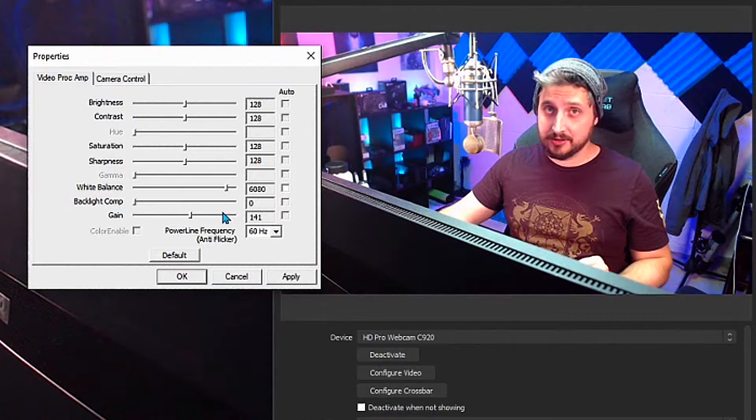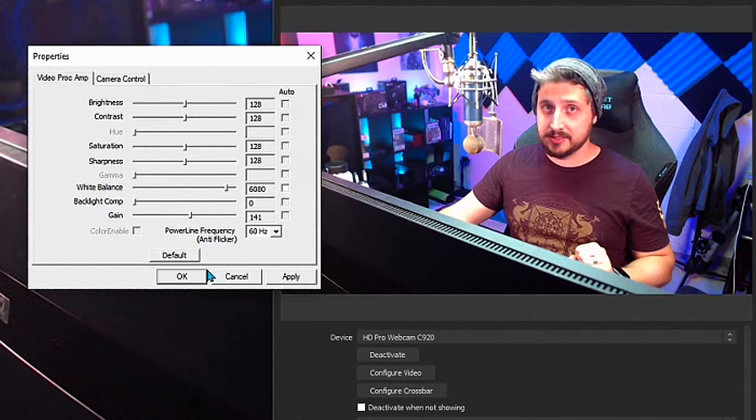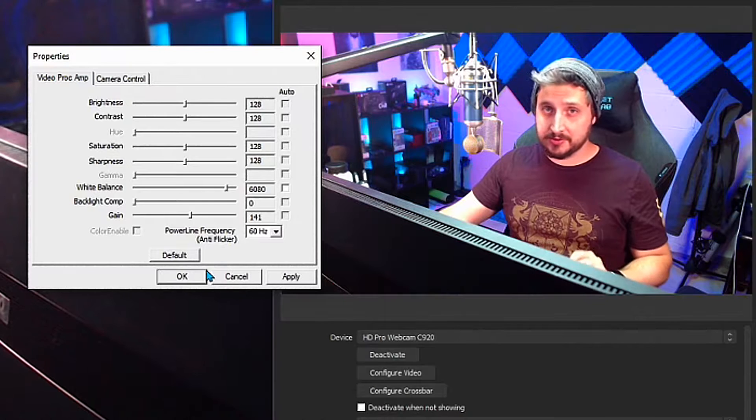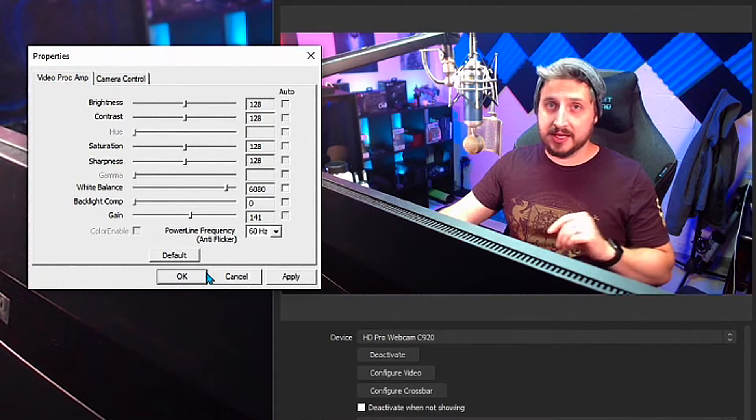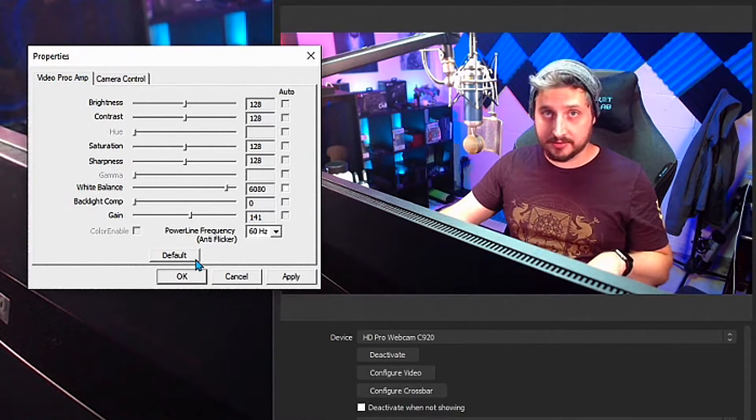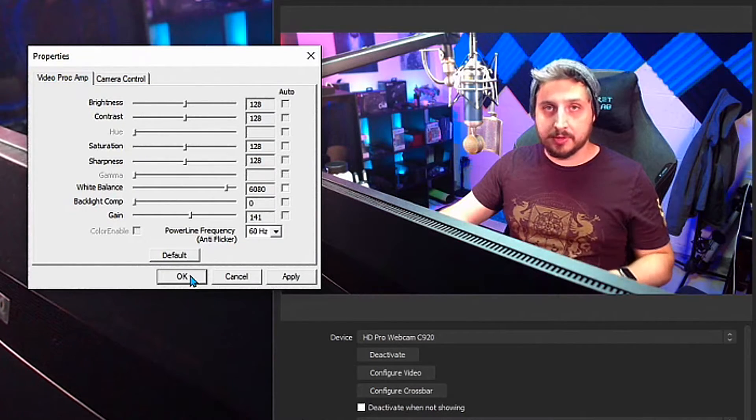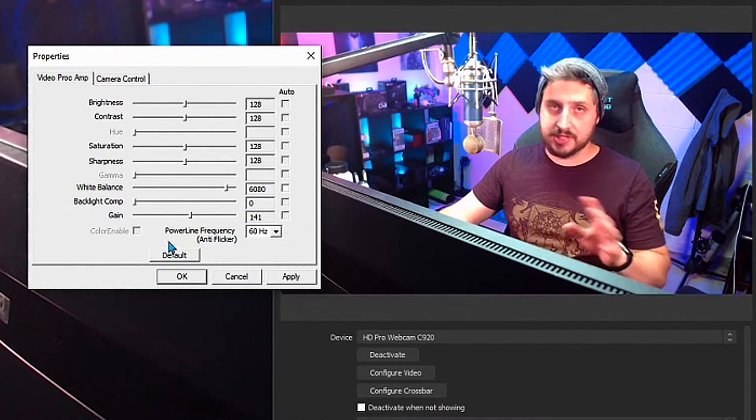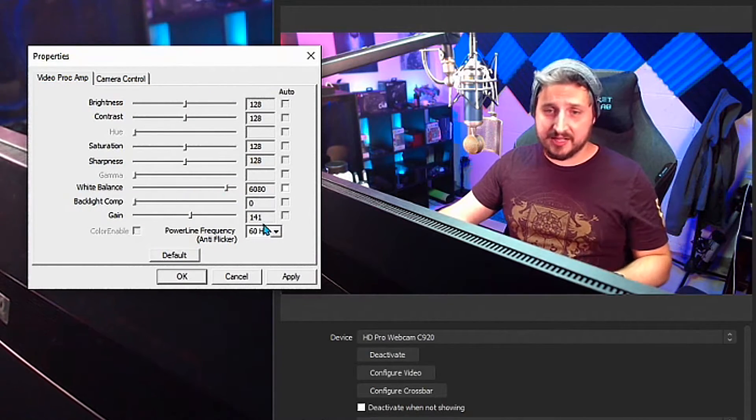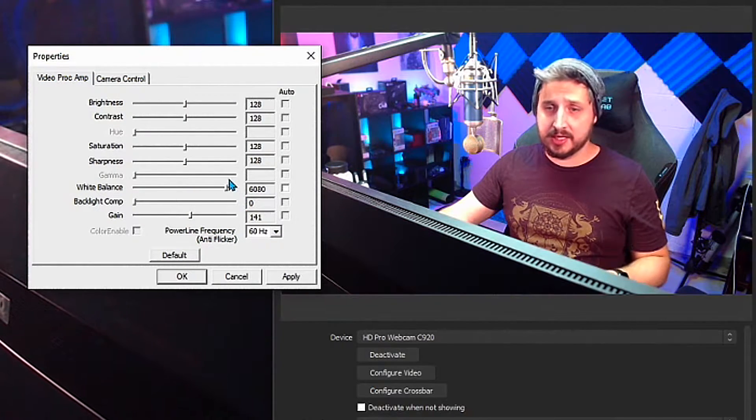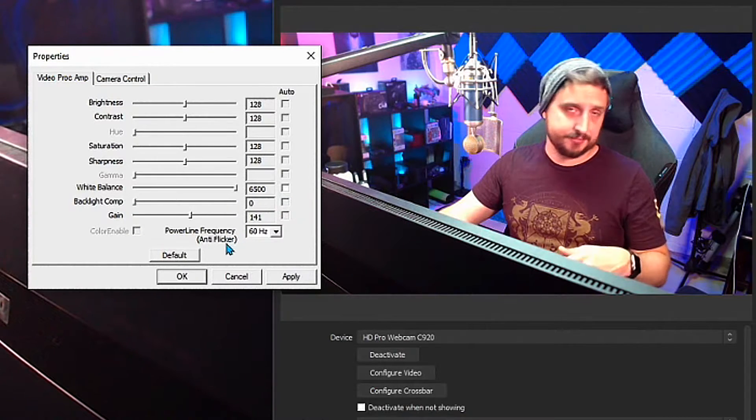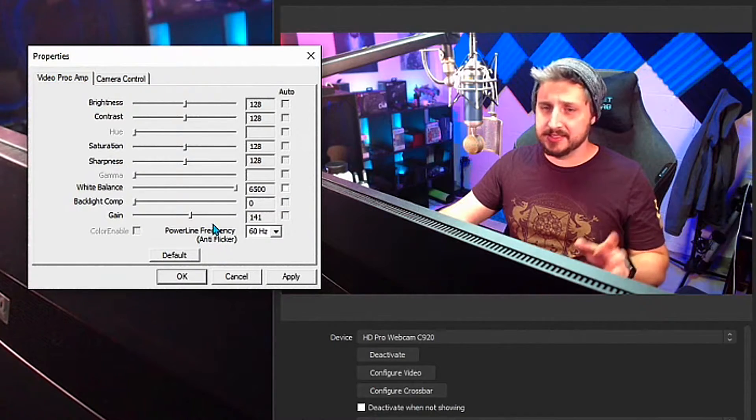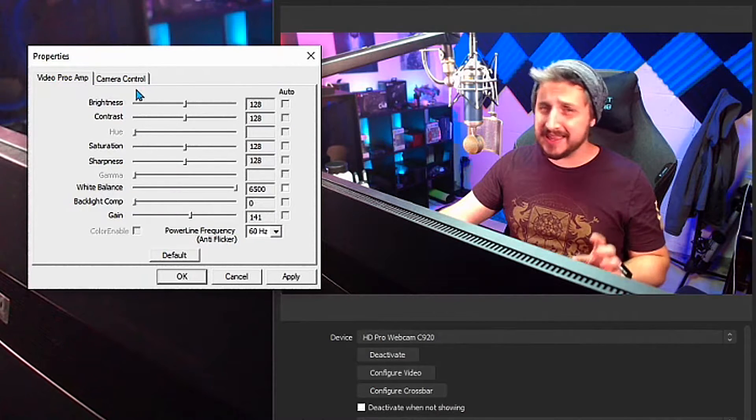Fun fact: every time that you restart your computer, all this goes back to how it was originally. So every time you restart your computer and you open up OBS and you realize, oh my gosh, my camera looks bad again, just double click on the camera, open this back up and change all these settings again. So six thousand is fine. I got annoyed and this only goes up to 6500, so just to make it easy so I don't have to set it all the way, I just crank it all the way to the right.